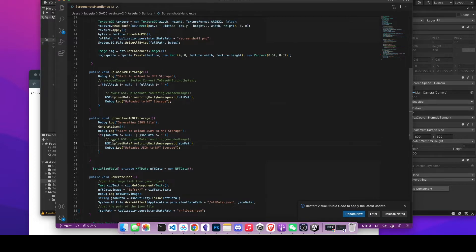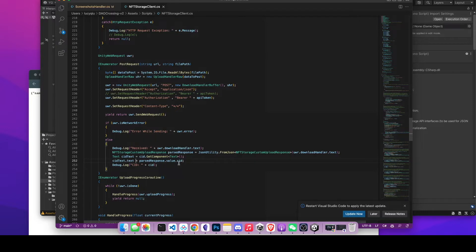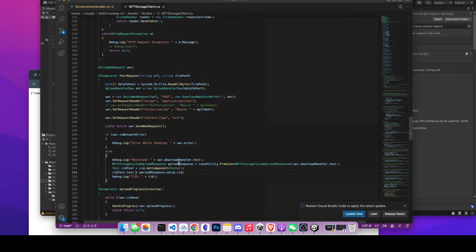If you go to this method, you'll replace the original CID — which has the image — with the JSON file CID. In that way, when you call CID.txt again, you'll be able to fetch the CID for the JSON file, which we'll be using in the next step.